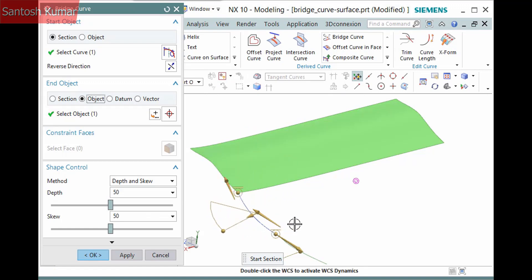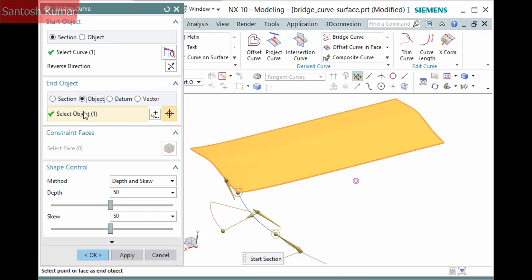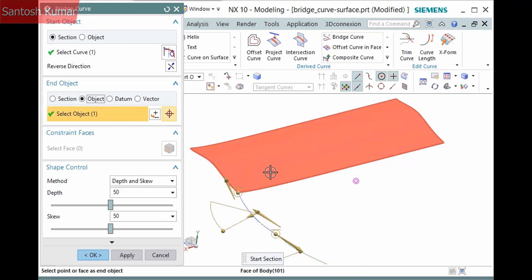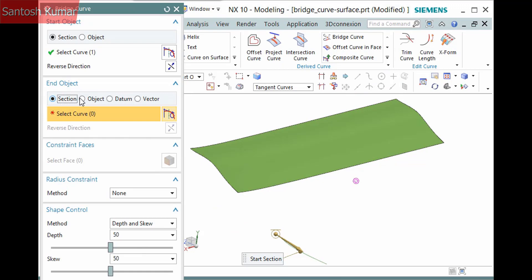Another way of bridging to this sheet body is to select the edge. I'll deselect the sheet body, activate section, and pick the edge instead.